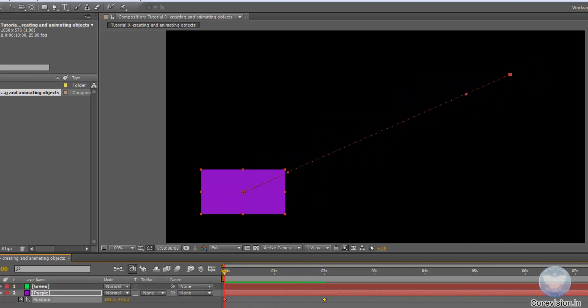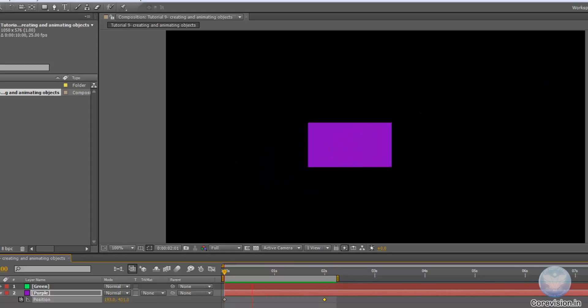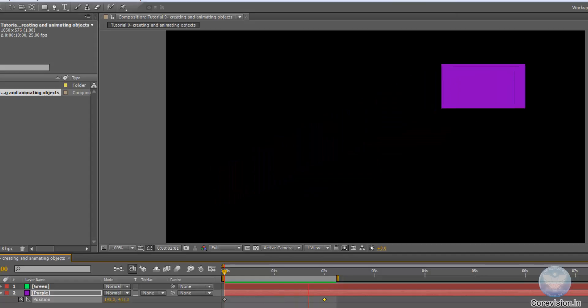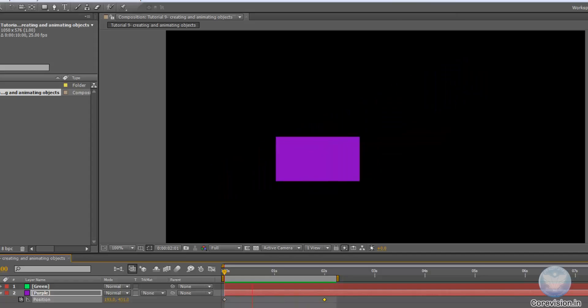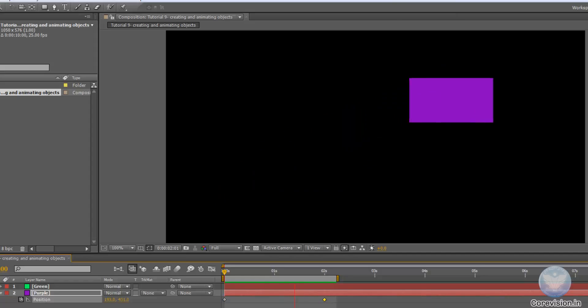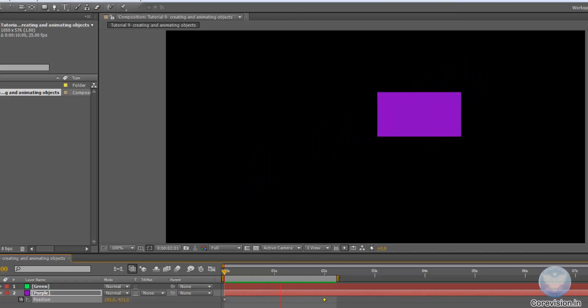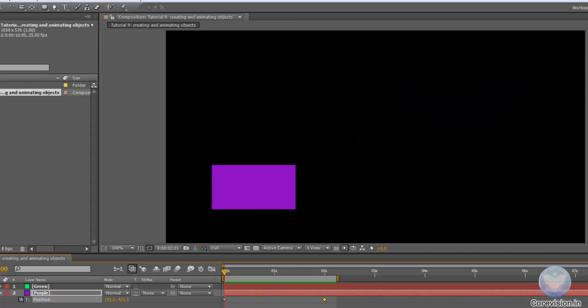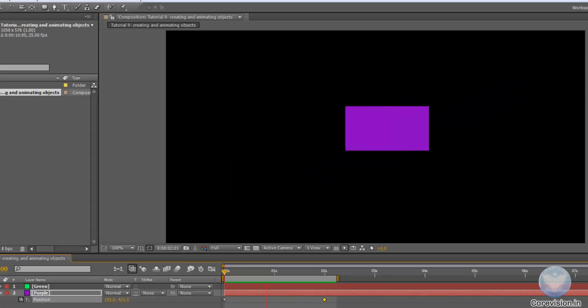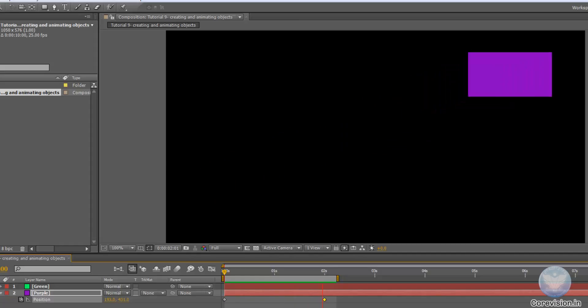And if you want to preview this, we can just press 0 of the numpad of our keyboards and we can preview the animation. As you can see, we have animated the object from point A to point B.